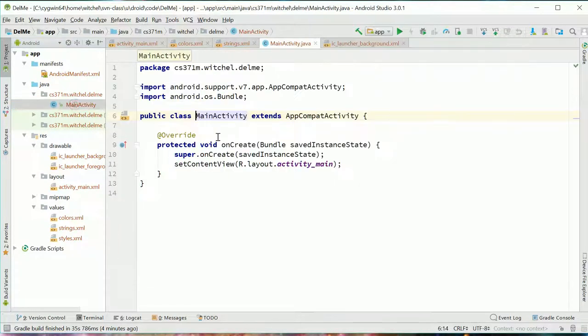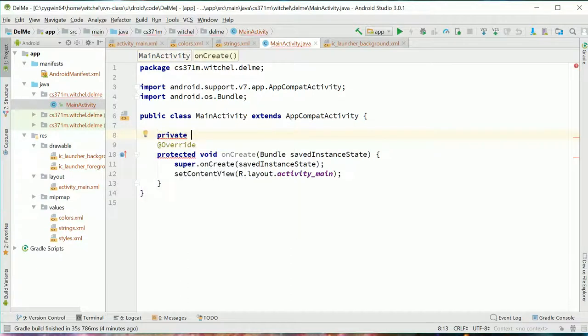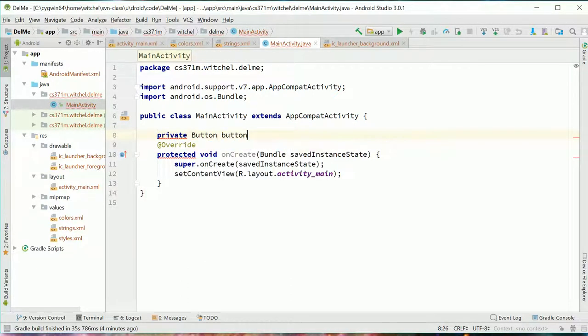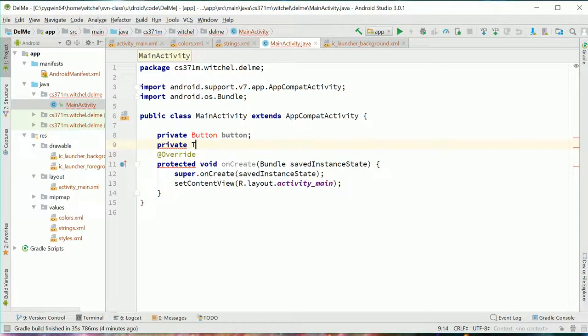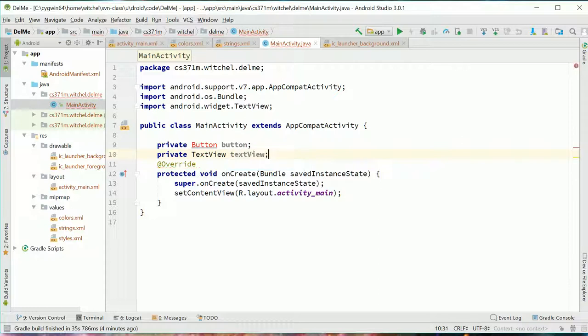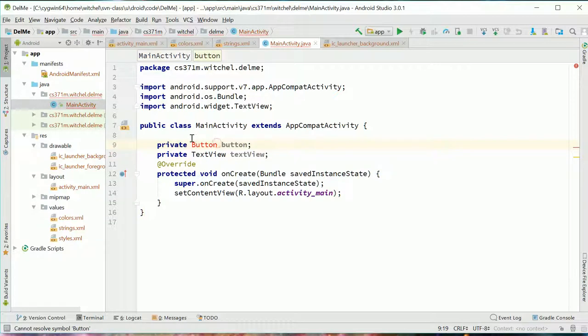So let's go back to this piece of code and we're going to say, you know, we want a button object and we want a text view object. And this is asking us like, Hey, when you say button, the GUI saying, do you mean Android dot widget dot button?